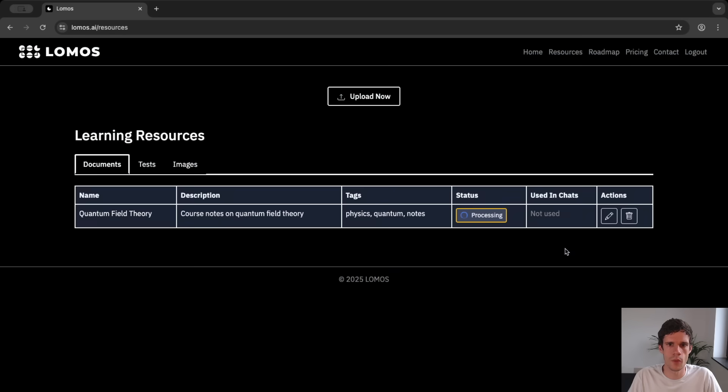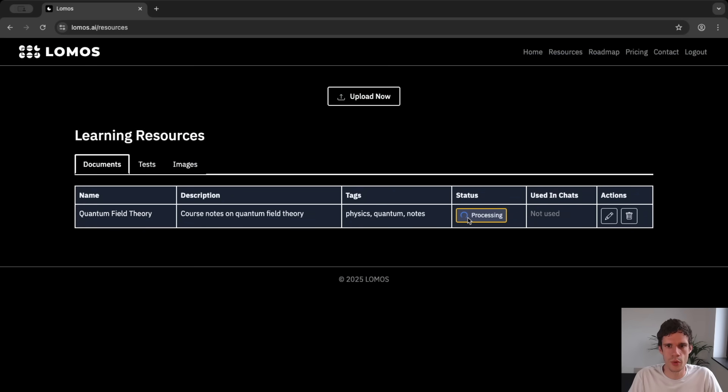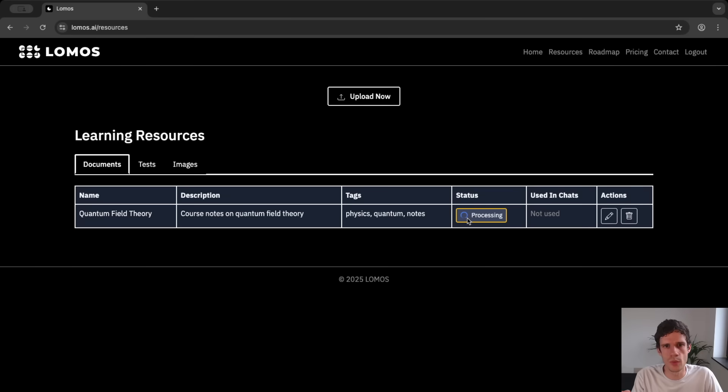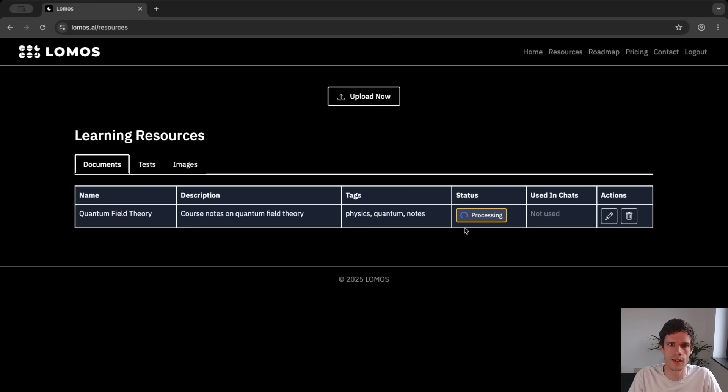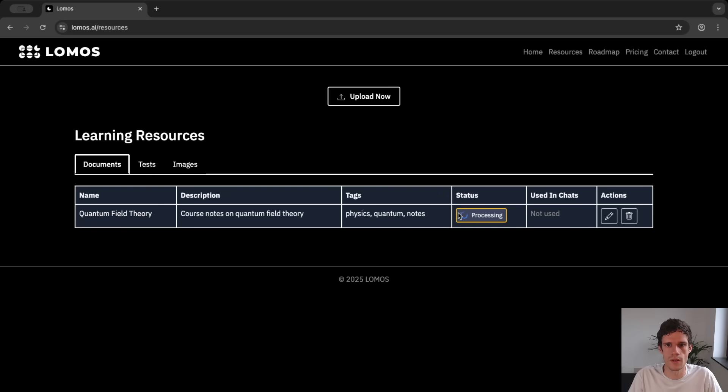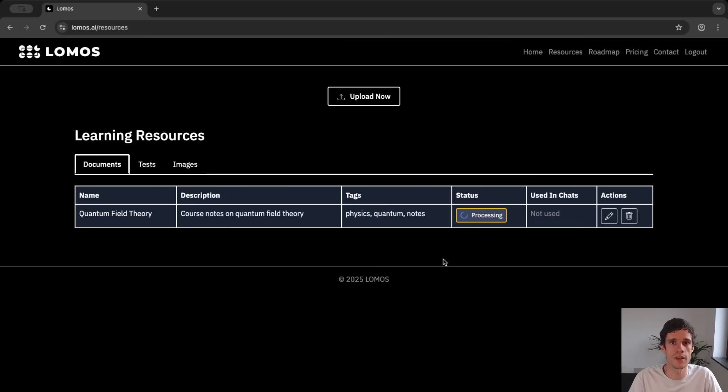Now what happens here is that the upload happens quite instantaneously but now it is processing. This means that the AI is reading the entire document such that it can answer questions only based on this document and so it will not hallucinate. So before you can ask questions you of course need to wait until this is ready. And it will take a few minutes depending on the size of your document.